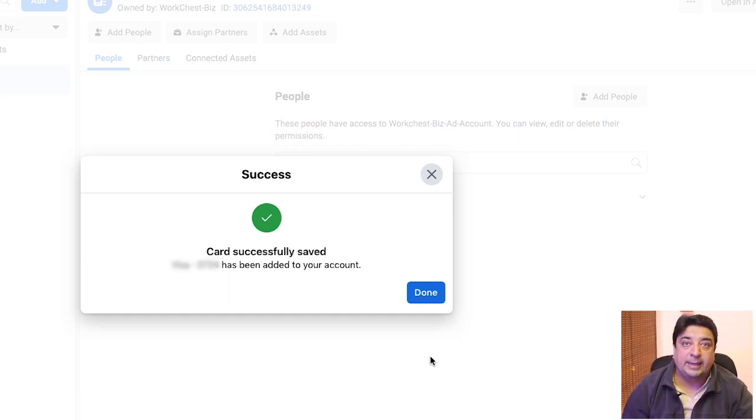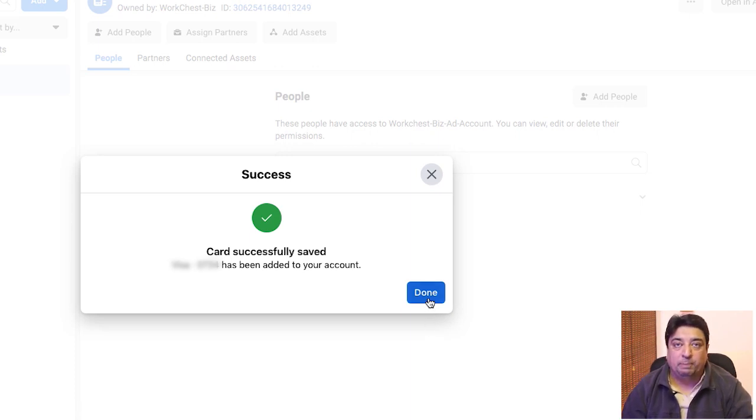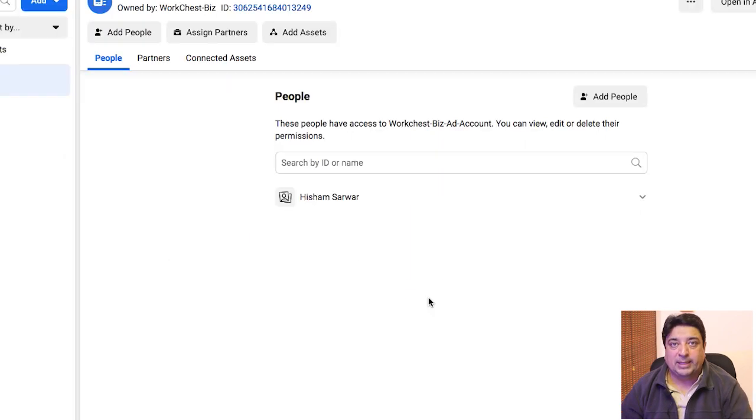The green tick means the card information is correct. Now I have also populated my billing information inside my Facebook Business Manager.